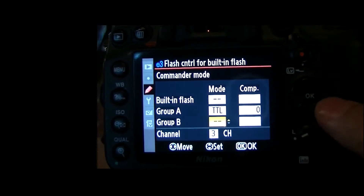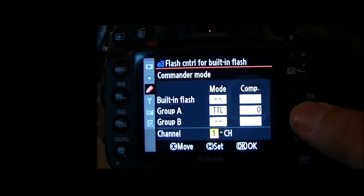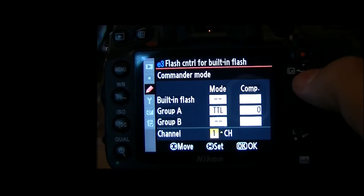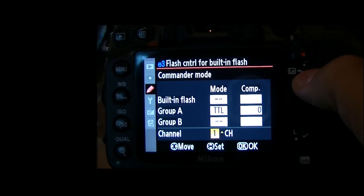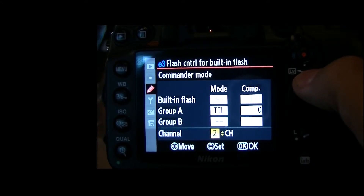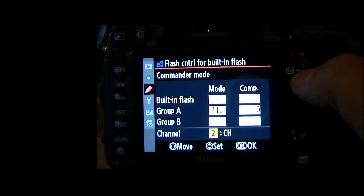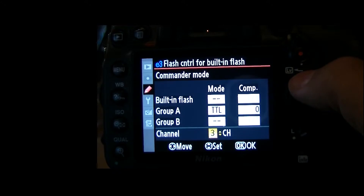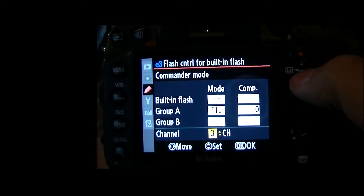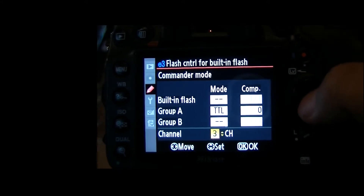And then Channel — let's go ahead and keep it on Channel 3. You have a choice of four channels, and the only reason to change channels is if there's a bunch of other people around shooting with Nikon's off-camera flash and you're all tripping each other's lights. Like on the police detective shows, you'd say I'm going to Channel 2. I like to set it on 3 because most people probably have it set on Channel 1.